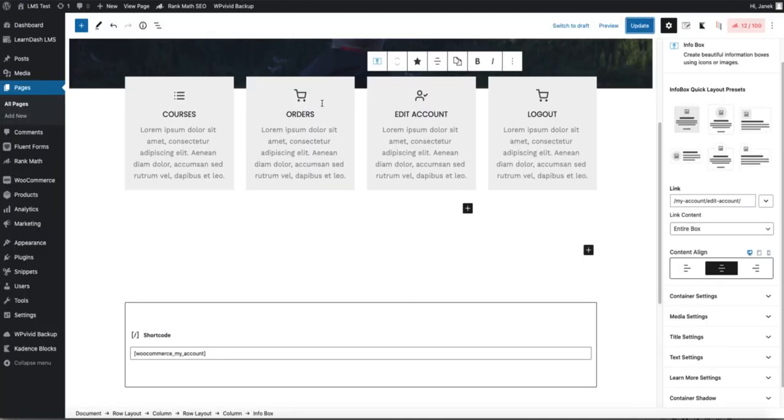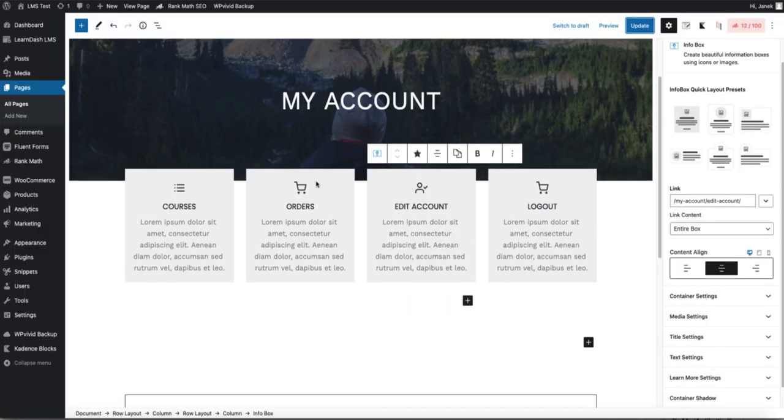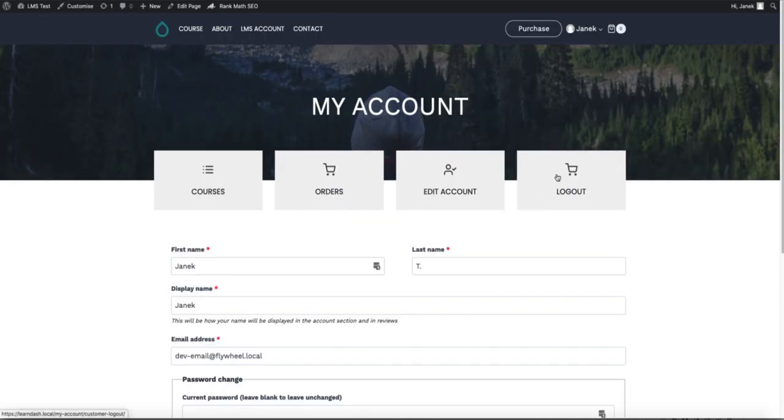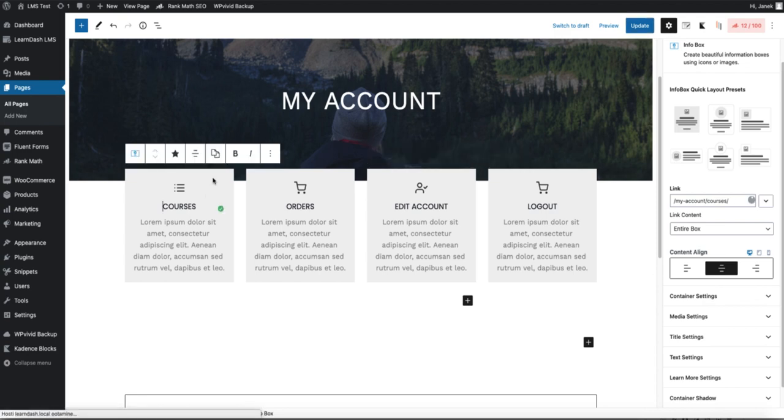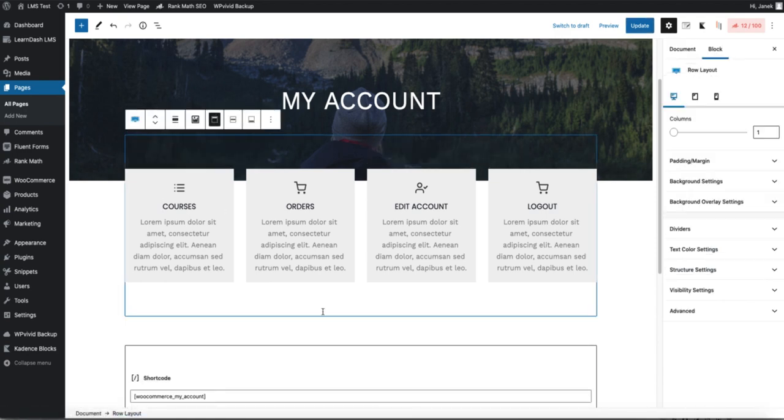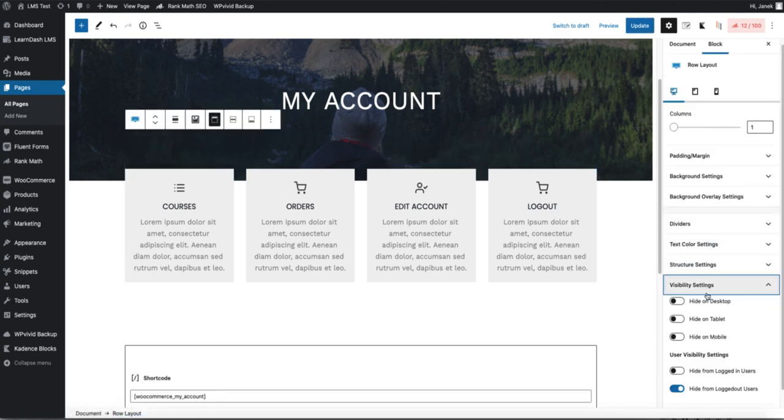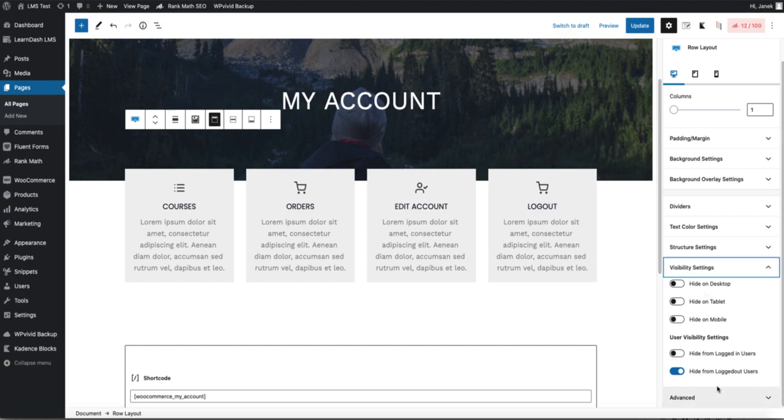One more thing though. Since I don't want these four boxes to be shown to the logged out users, I'm going to add a rule here. So let's choose a row layout, visibility settings, hide from logged out users.